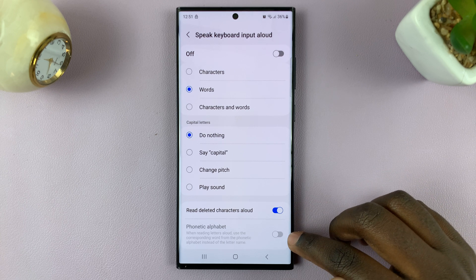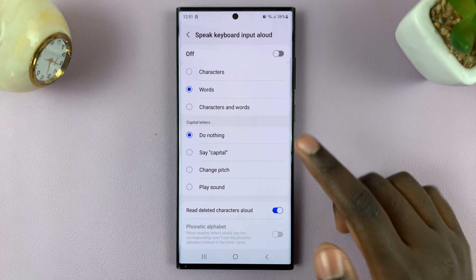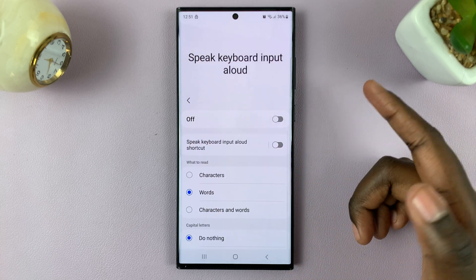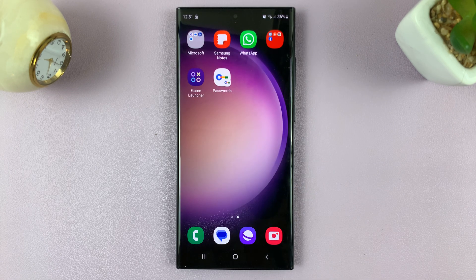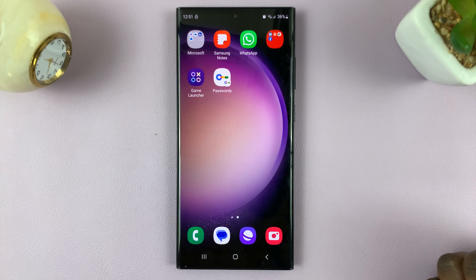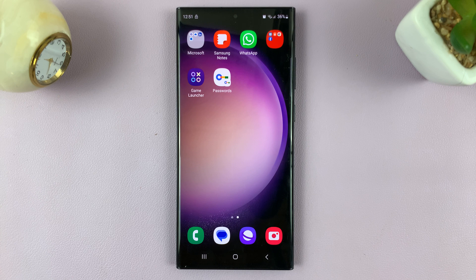You can also have it read deleted characters, or have it with a phonetic alphabet — it's up to you. Thank you for watching. If you have any questions or comments, leave them down below and we'll get back to you.